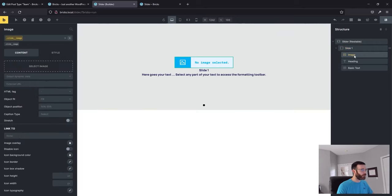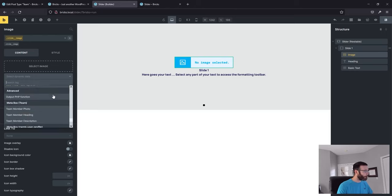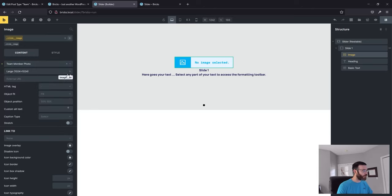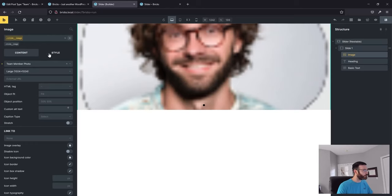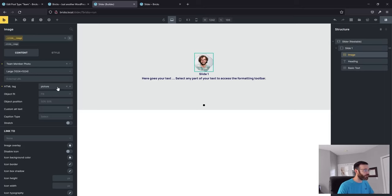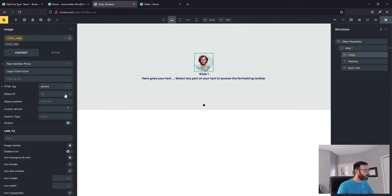Now we need to define our dynamic data on each element. Select Dynamic Data on the image — it should be down towards the bottom. We've got our Metabox Team group with our team member photo, heading, and description. Drop in the team member photo. I think there's a slight bug in 1.5 — you have to define an HTML tag or else it sizes incorrectly. Click Picture and leave the settings just like that.